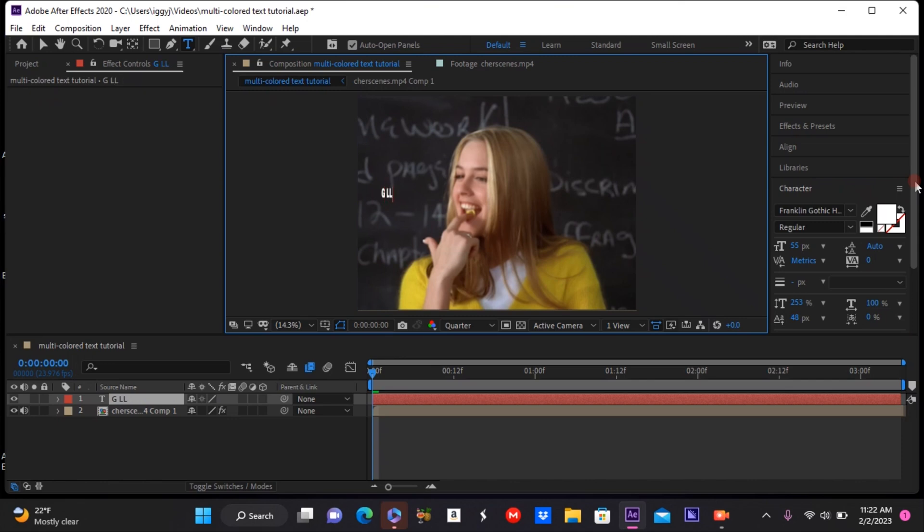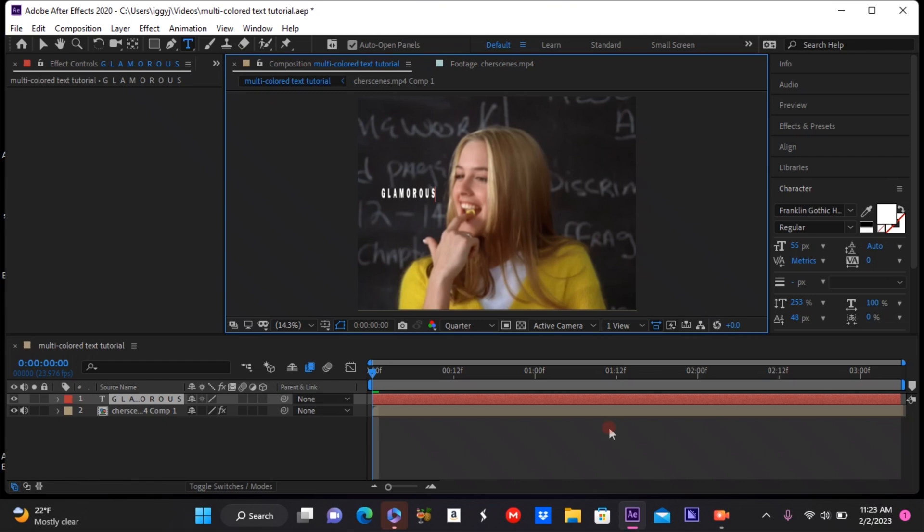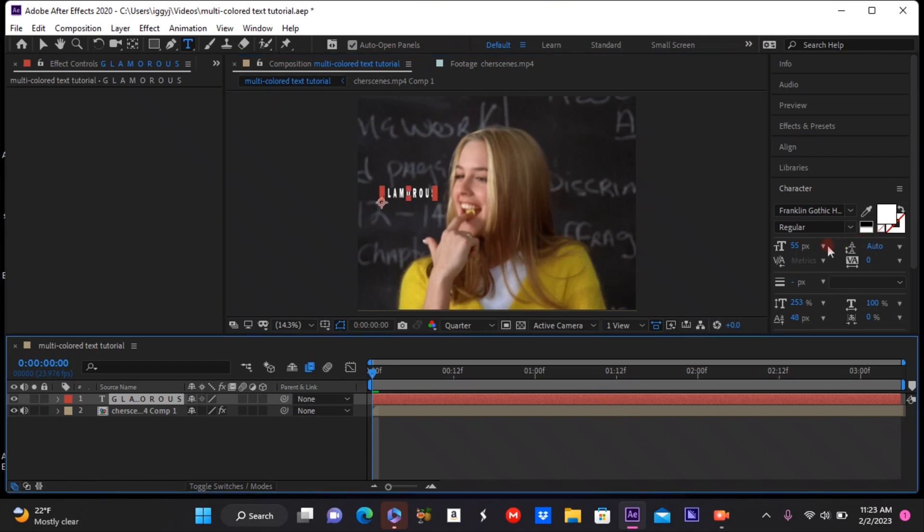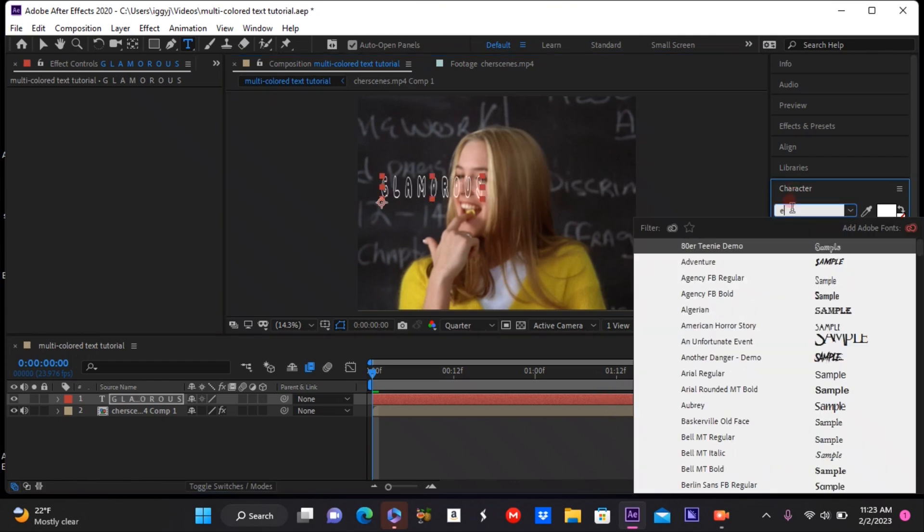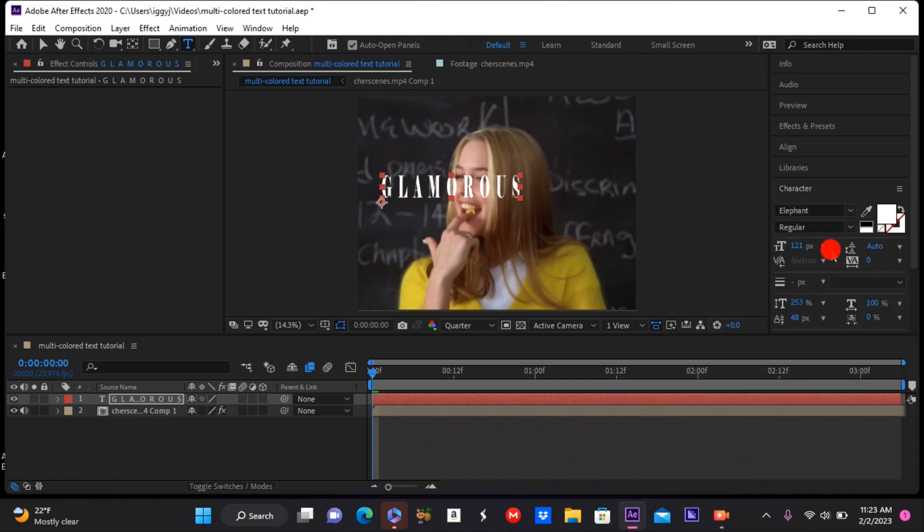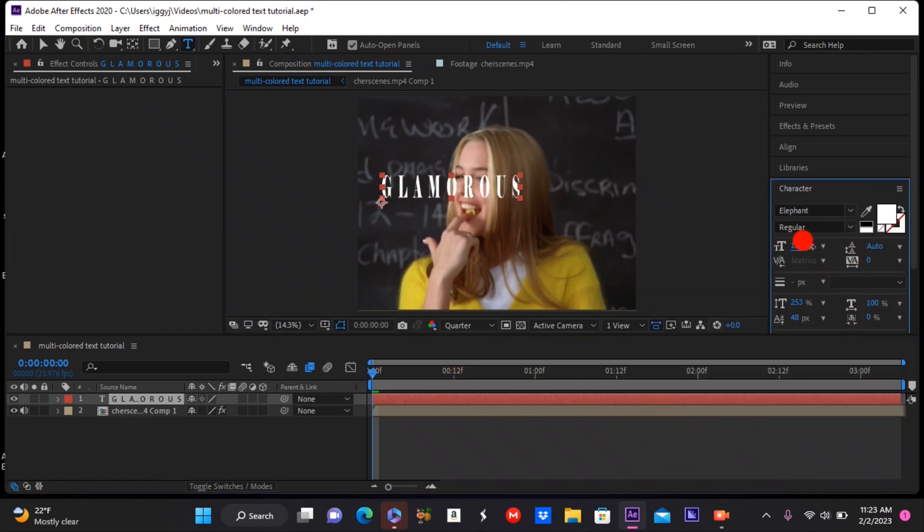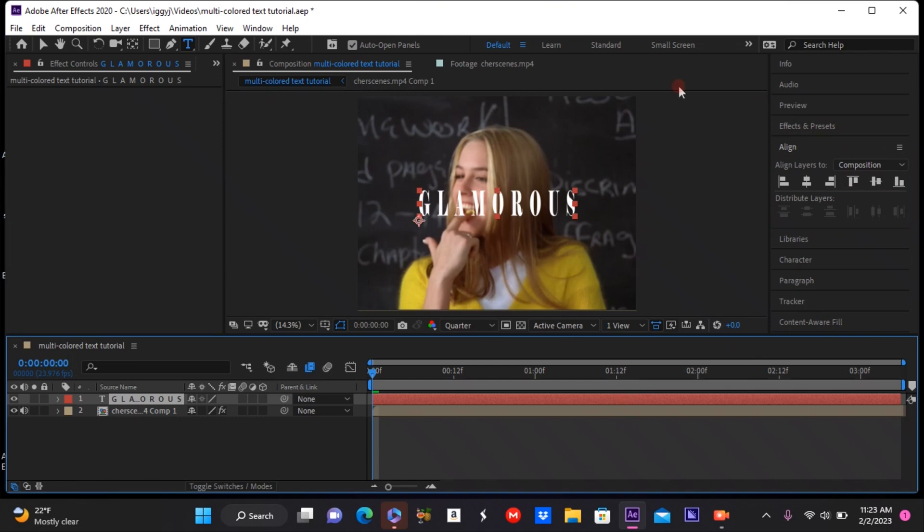After you've added your text, go ahead and adjust it to whatever fonts you'd like and put it where you want to place it. Next, go to the search bar and type